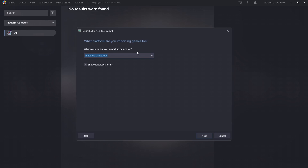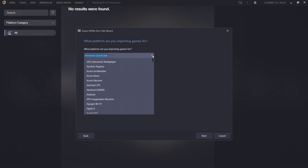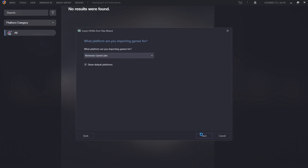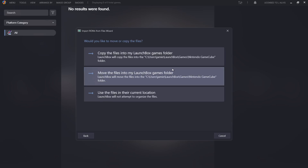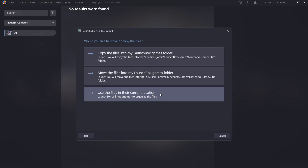Press Next. The next part is going to ask what platform you're importing games for. As we can see, it's worked automatically for me. If it doesn't show up as Nintendo GameCube, just drop the list down and drag until you find Nintendo GameCube, then press Next. Since I don't have Retroarch installed yet, I'm going to choose automatically install and configure Retroarch. The next option asks where you want your games copied - current location or moved elsewhere. I'm going to use the files in their current location.